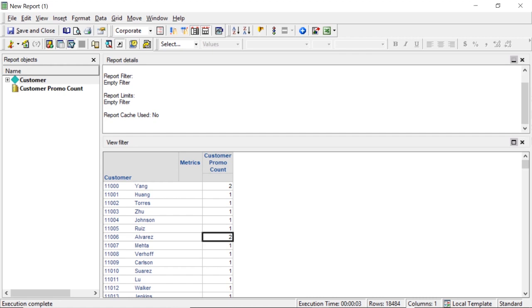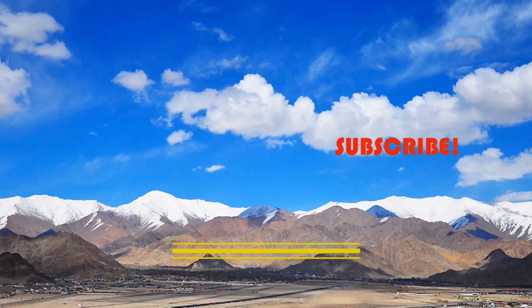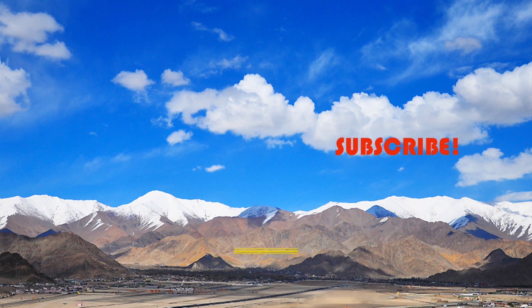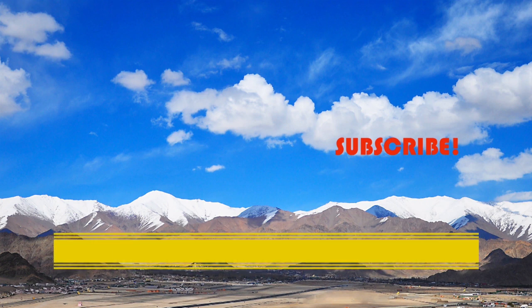Hopefully all that made sense. So that'll do it. Please don't forget to like, subscribe, and hit the bell. Also check out jamestechtips.com for more BR-related content. Thanks for watching.